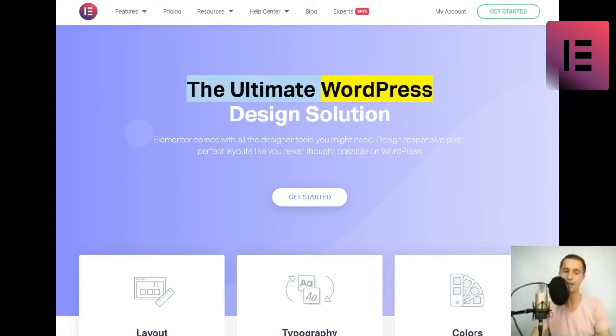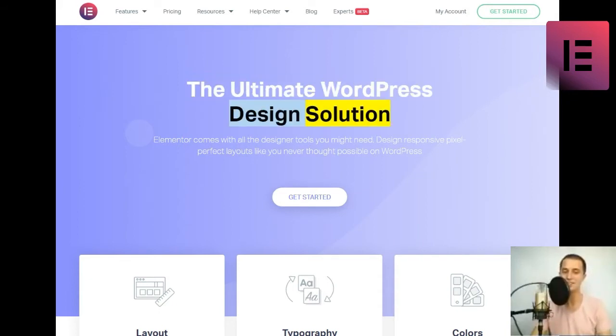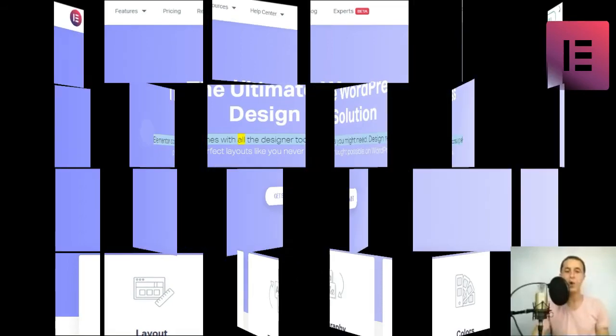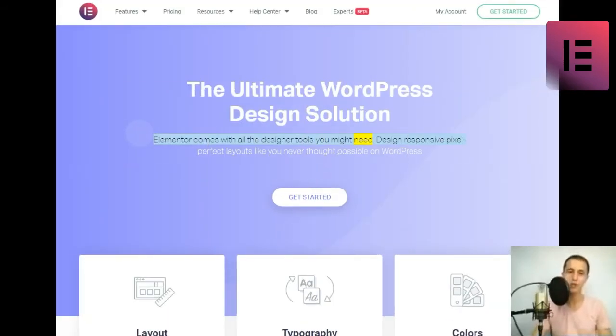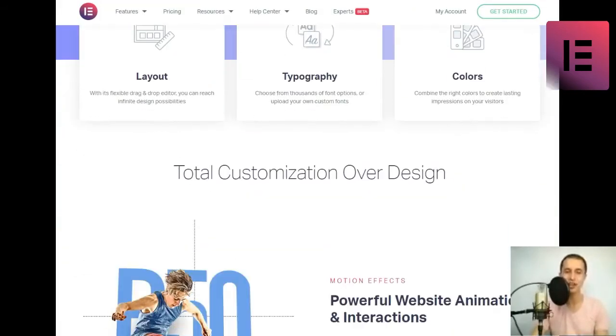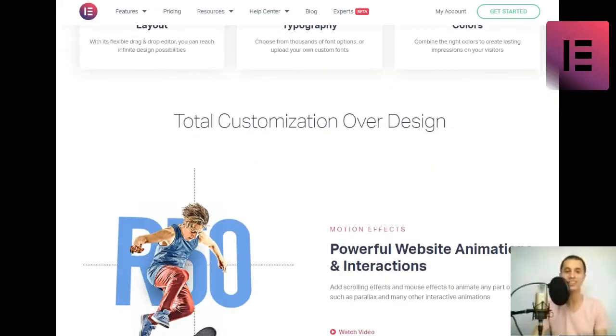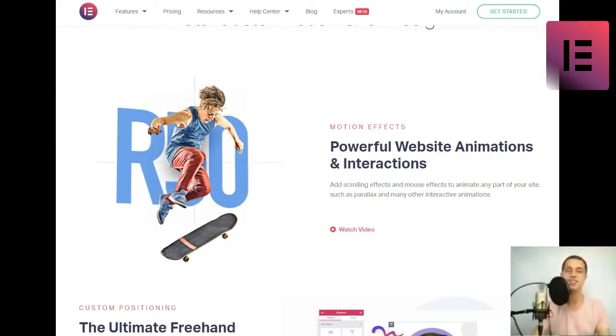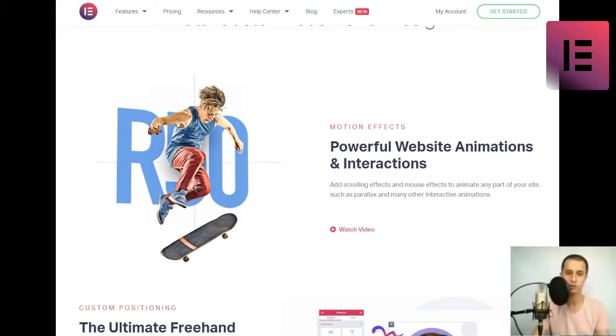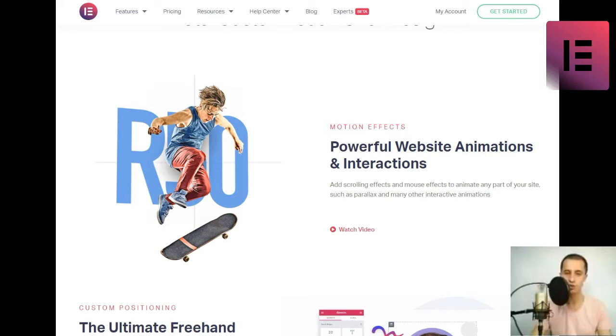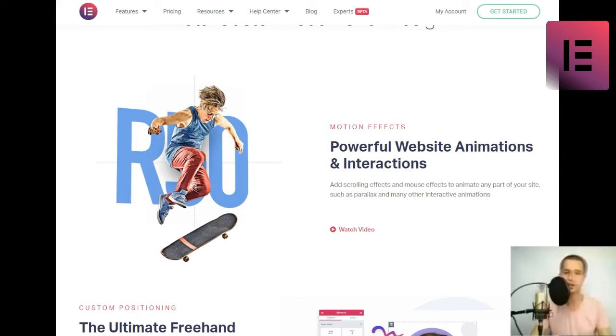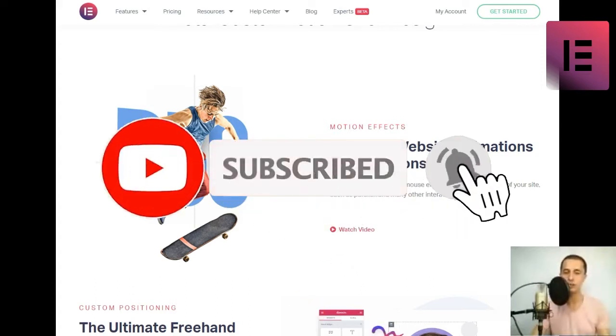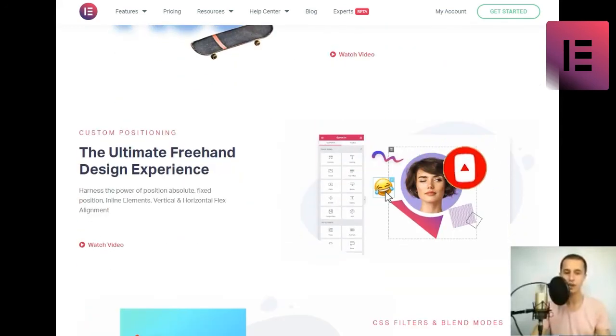The Ultimate WordPress Design Solution. Elementor comes with all the designer tools you might need. Design responsive pixel-perfect layouts like you never thought possible on WordPress. Layout. With its flexible drag-and-drop editor, you can reach infinite design possibilities. Typography. Choose from thousands of font options, or upload your own custom fonts. Colors. Combine the right colors to create lasting impressions on your visitors. Total customization over design.